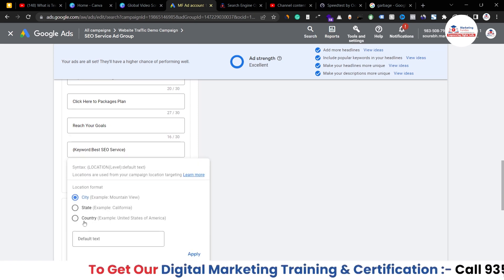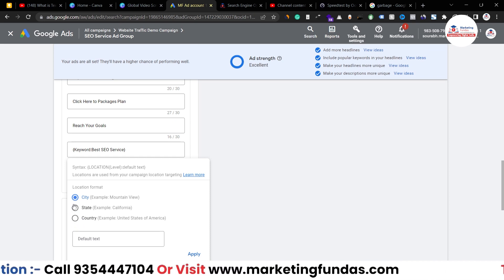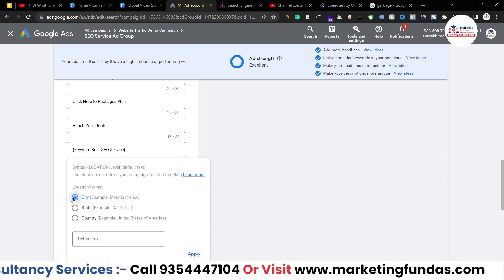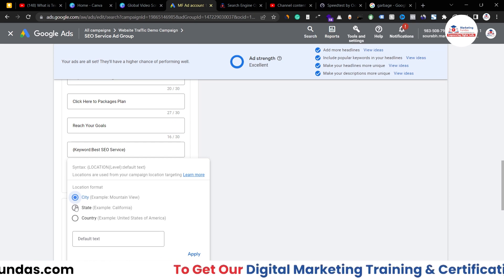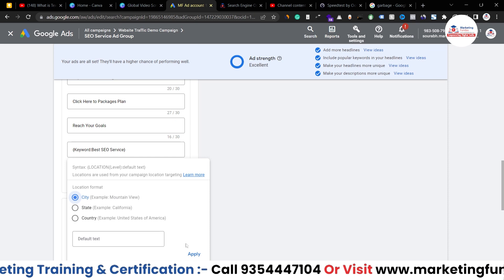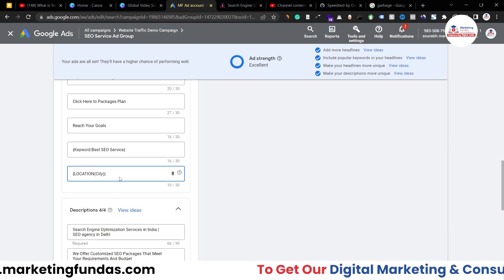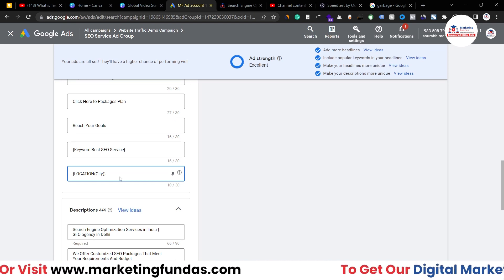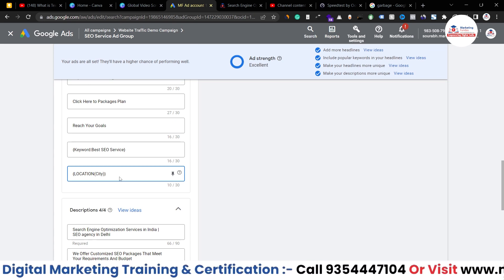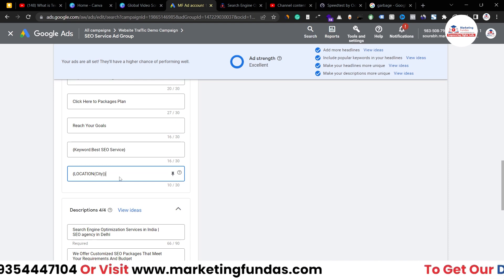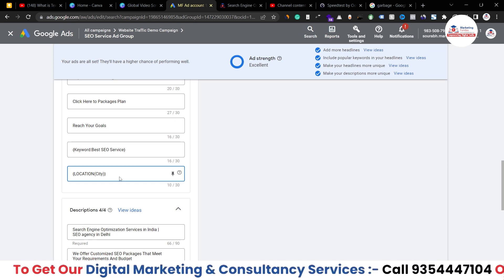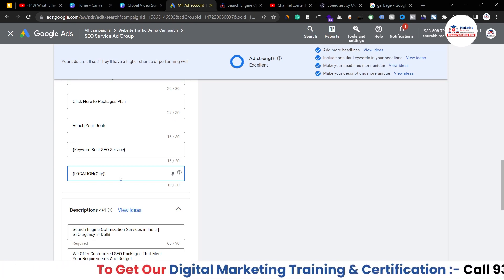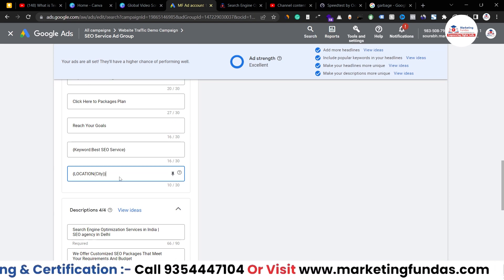The third option is location insertion. You can target on a country, state, or city basis. Since my target audience is in India, I have two options: state or city. Let's say I select city, apply it with a default text. When people search 'best SEO service in Delhi,' my headline will appear as 'best SEO service in Delhi.' And for someone searching from Mumbai, it will automatically show 'best SEO service in Mumbai.' The same goes for Kolkata, Lucknow, Guwahati — different cities are handled automatically with this customizer.